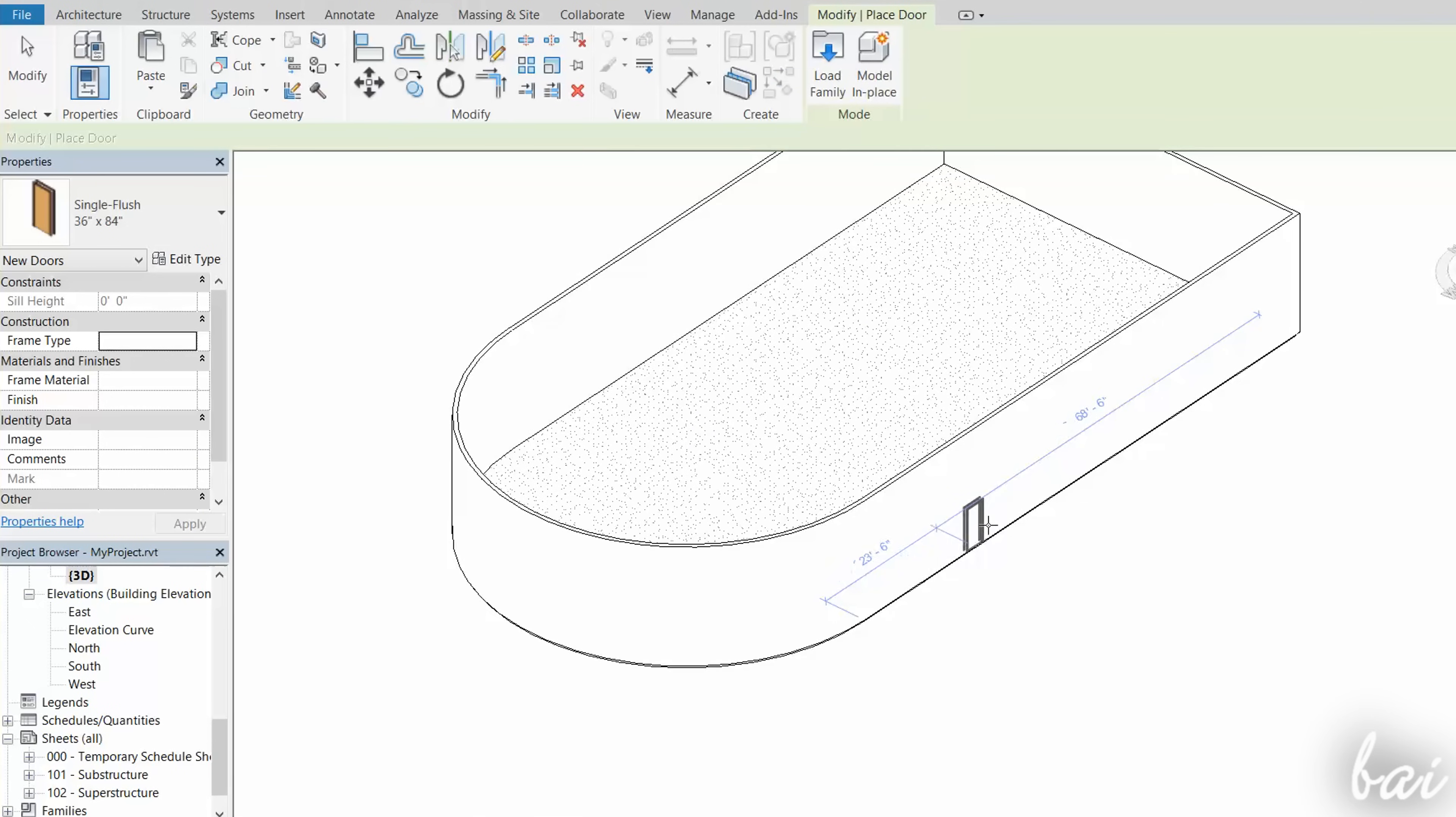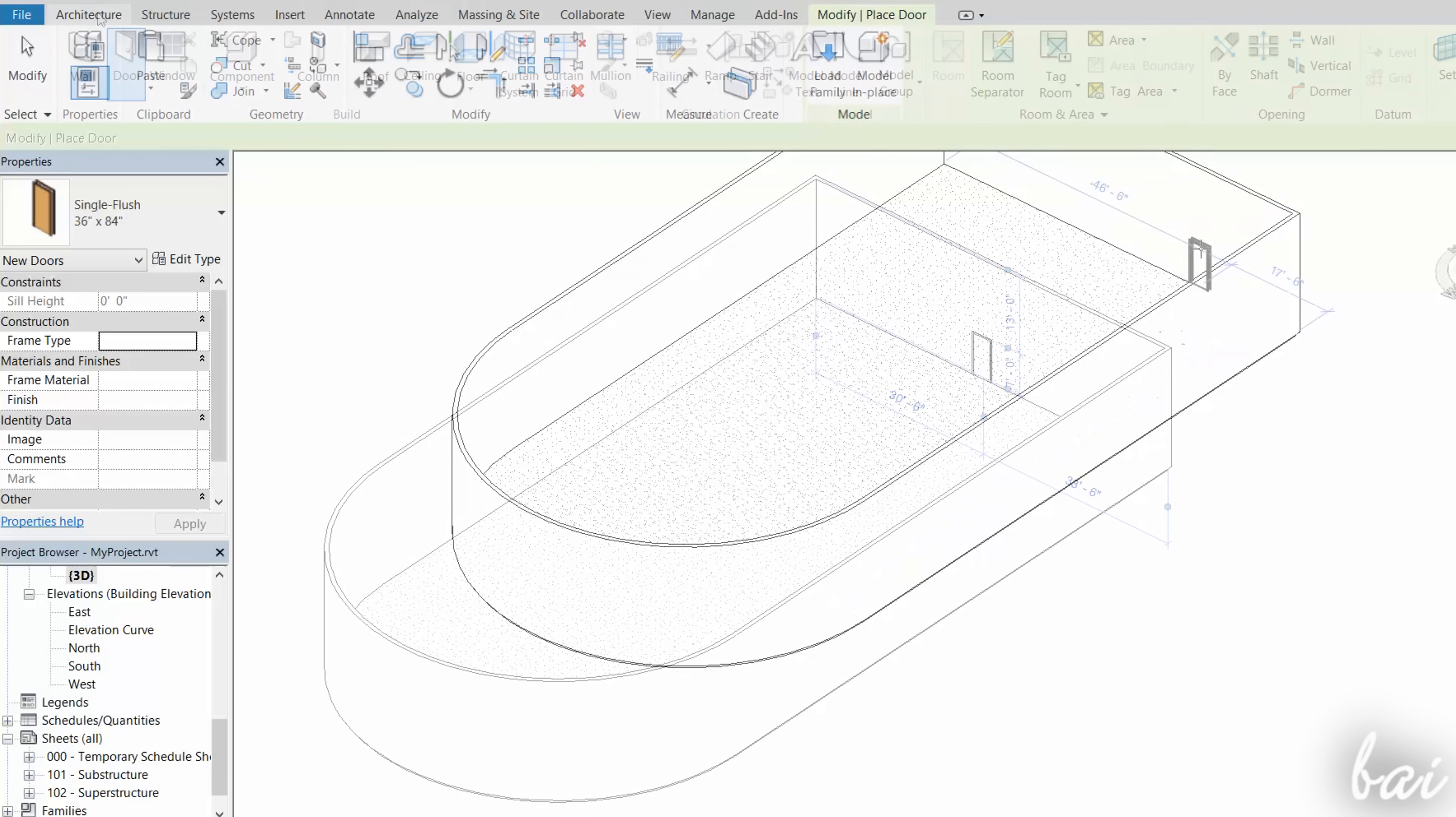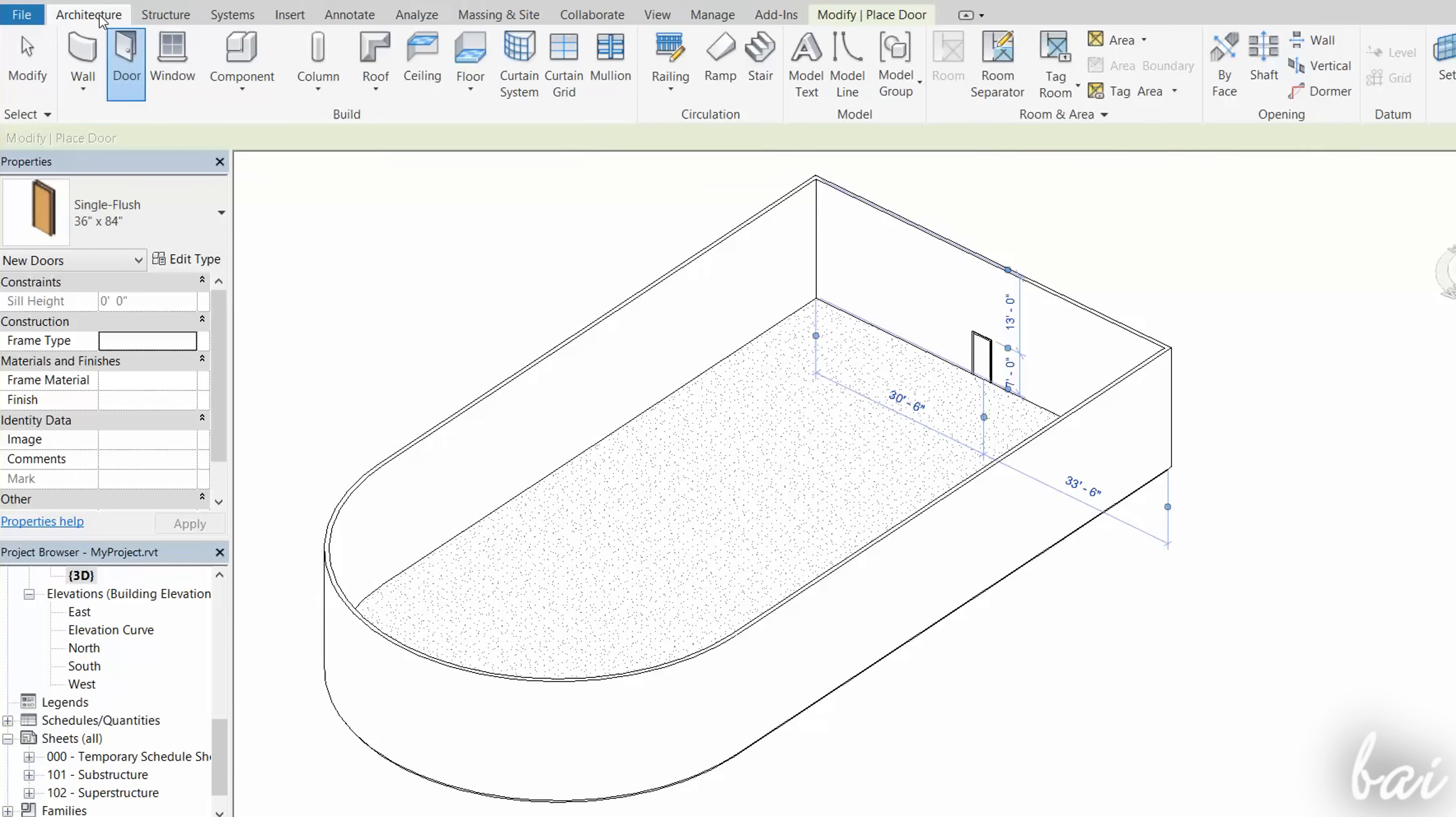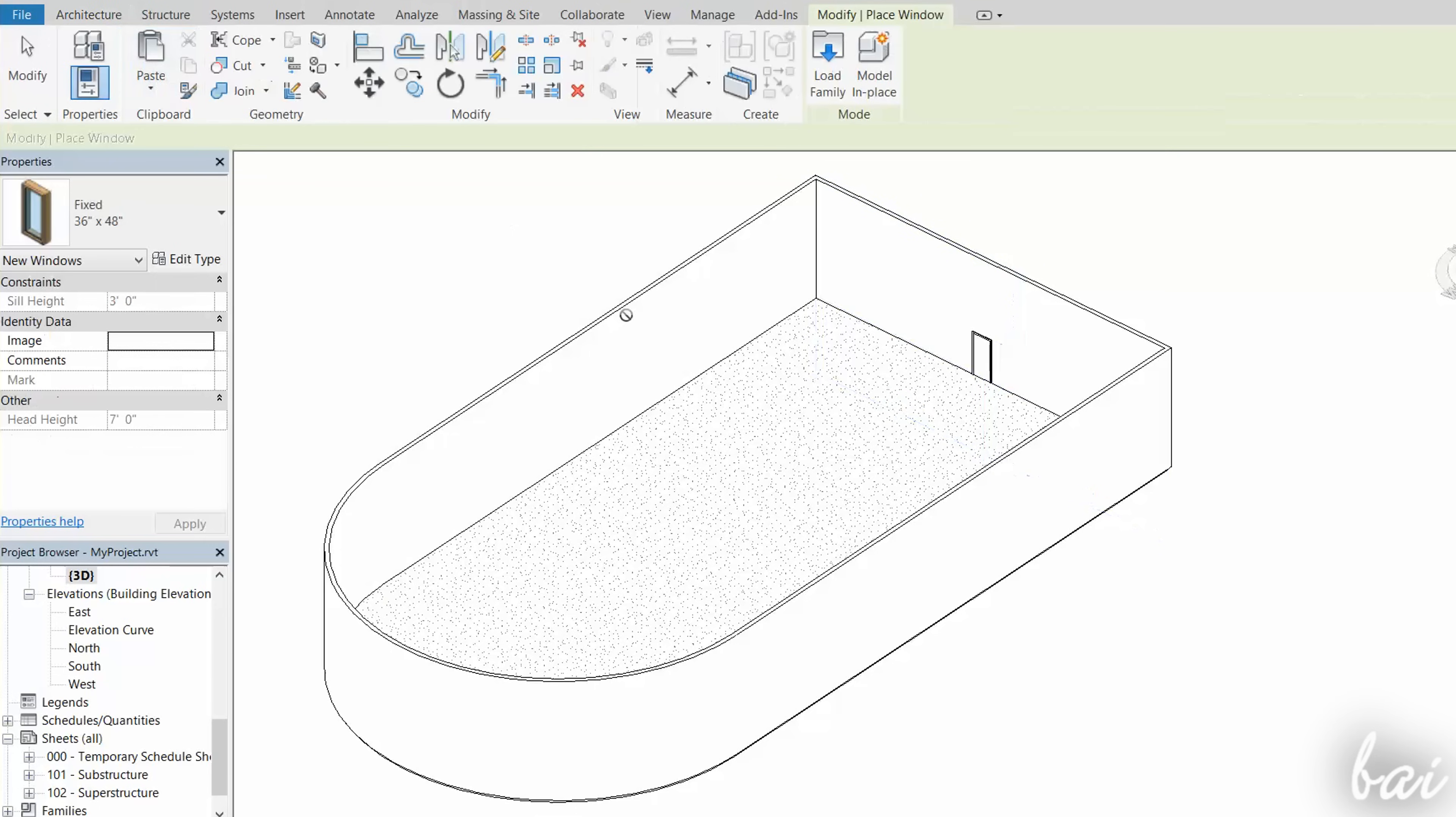Their base will automatically lay on a floor plan level. To place windows, enable the Window tool, and place them on a wall freely.